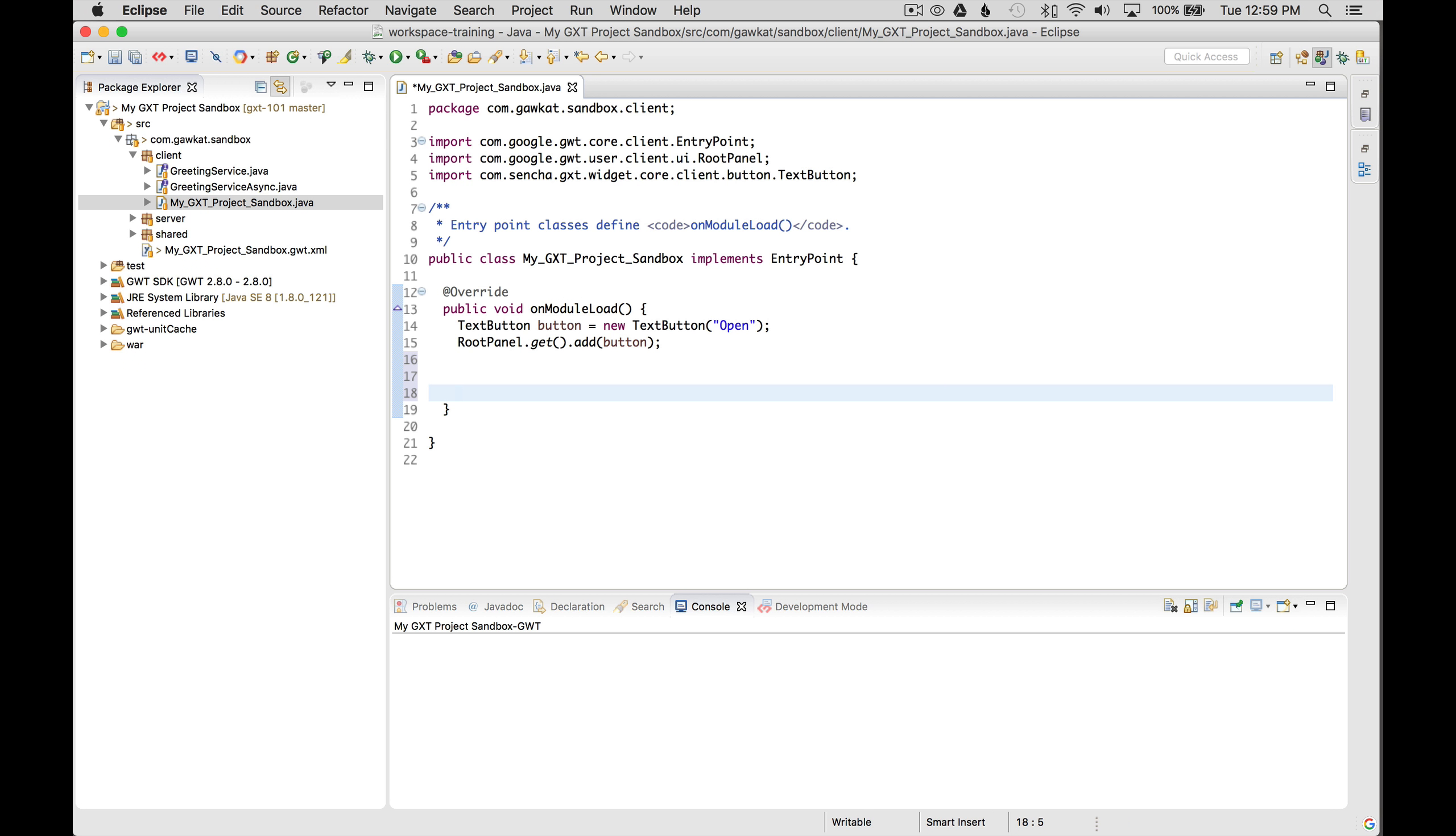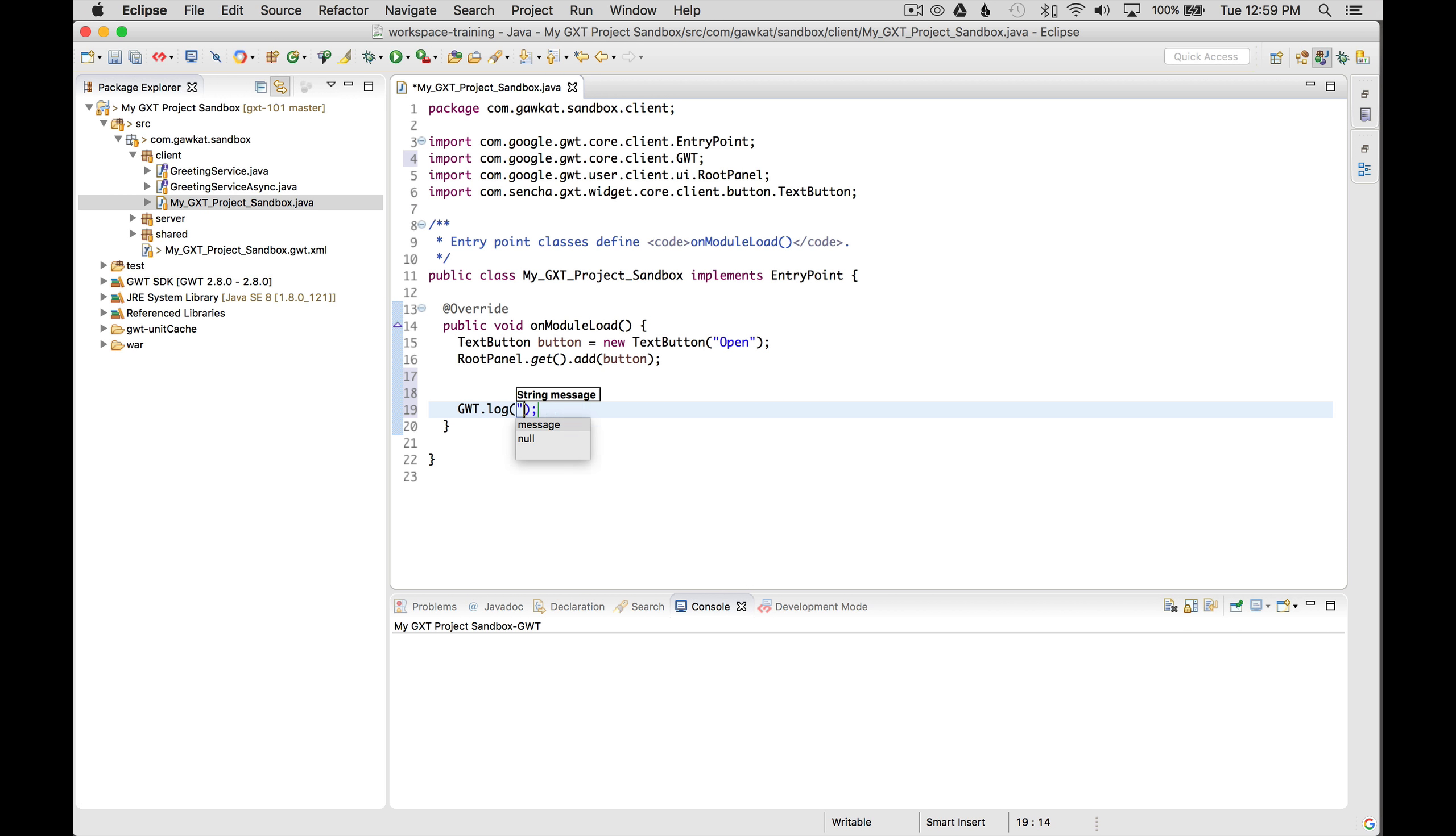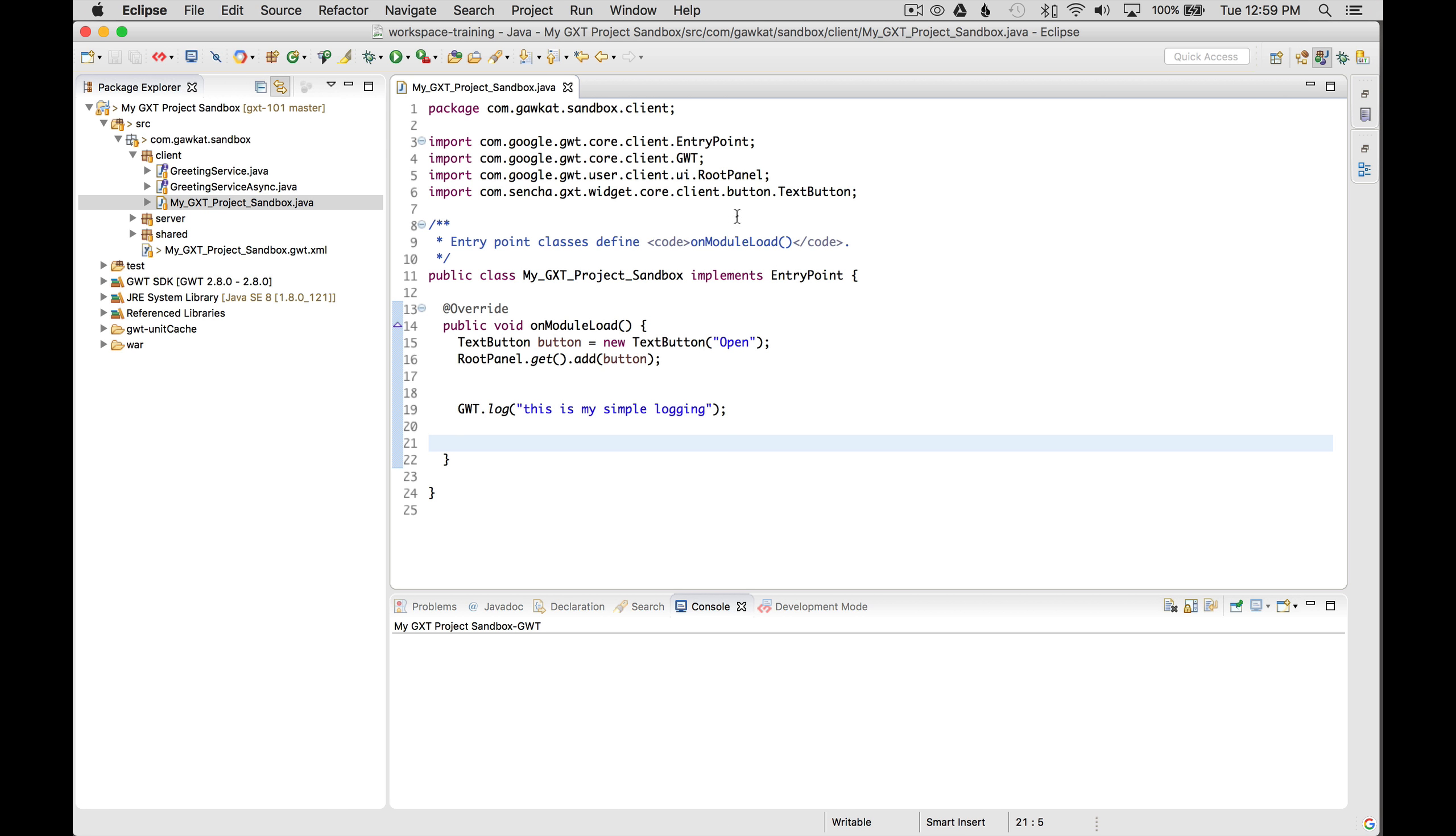And then what I want to do is go GWT.log. And then I'm going to go, this is my simple logging. Once I'm done with that, I'm going to try it out and see what it looks like.